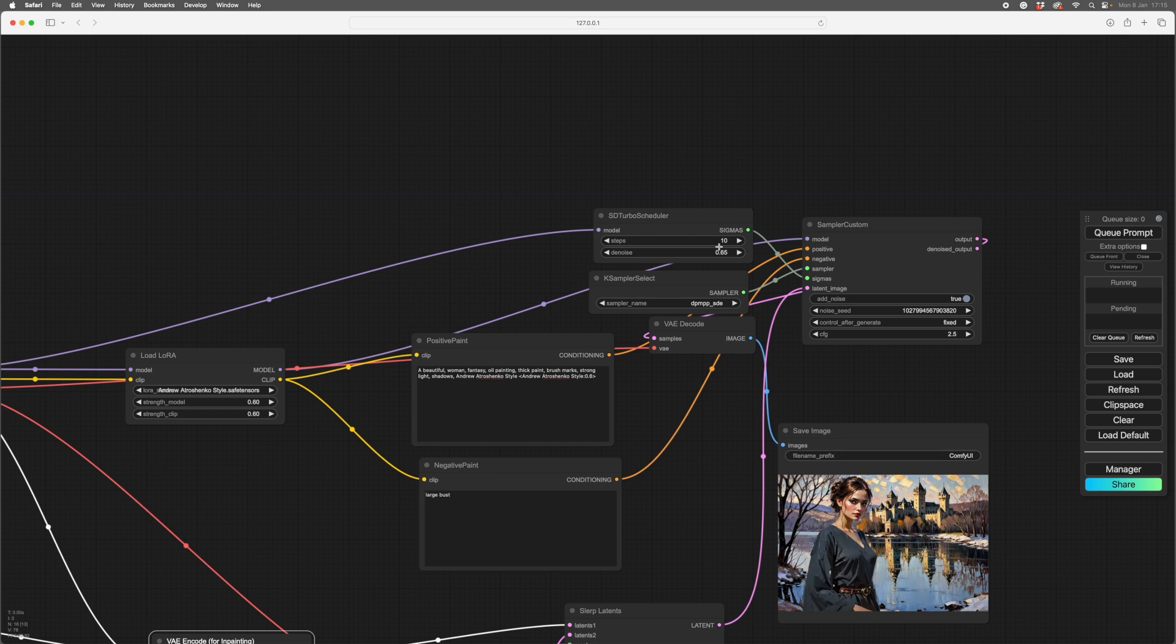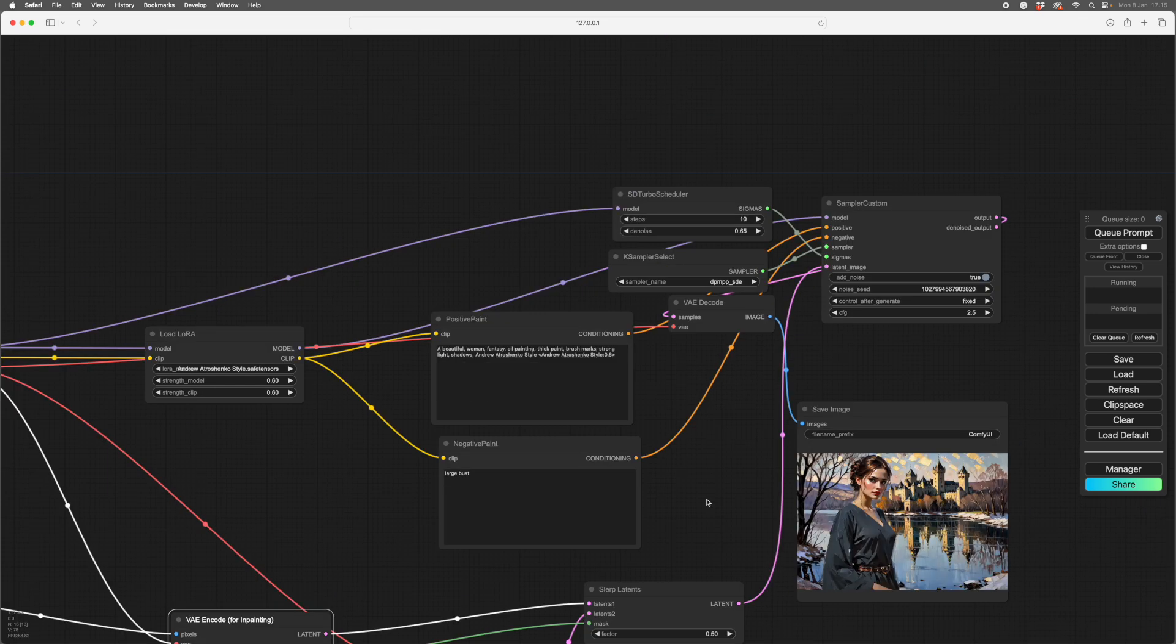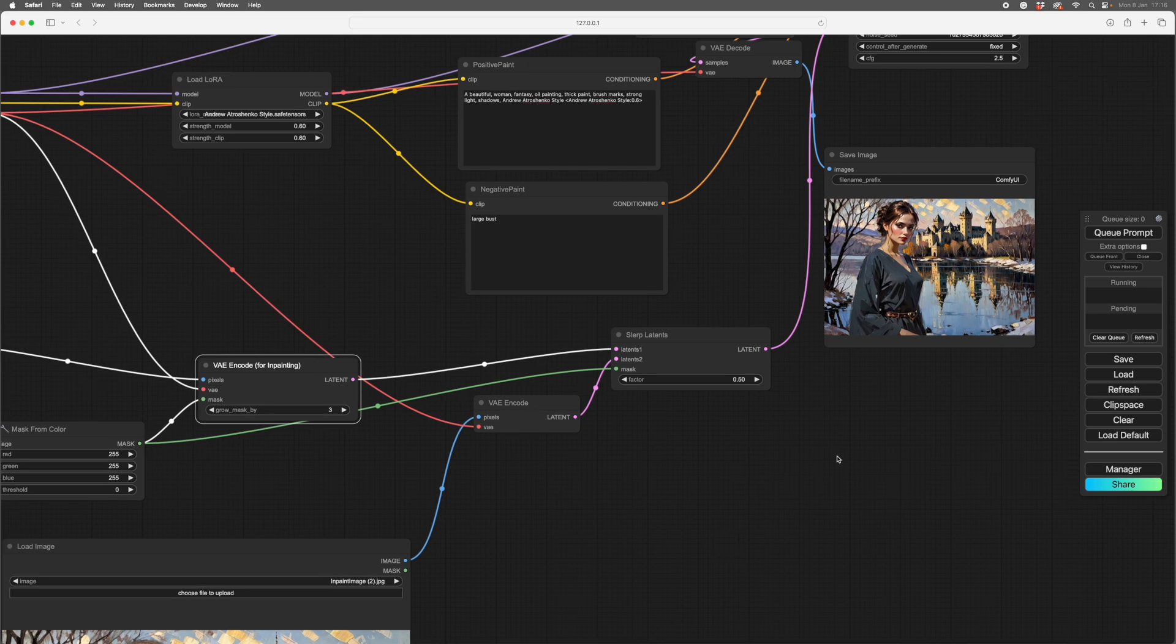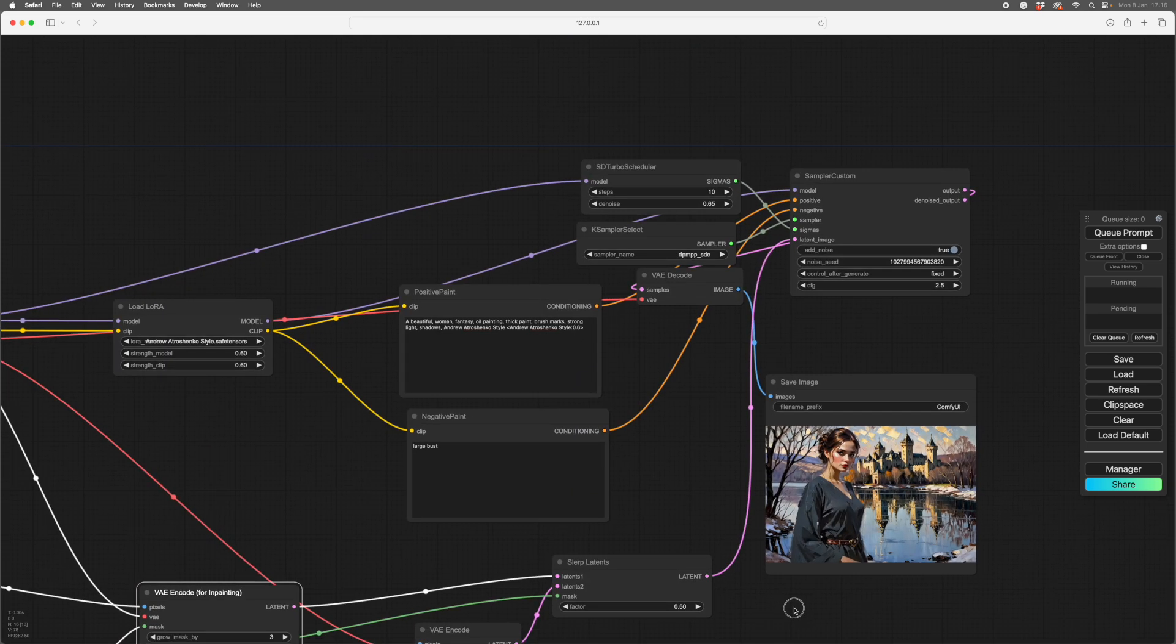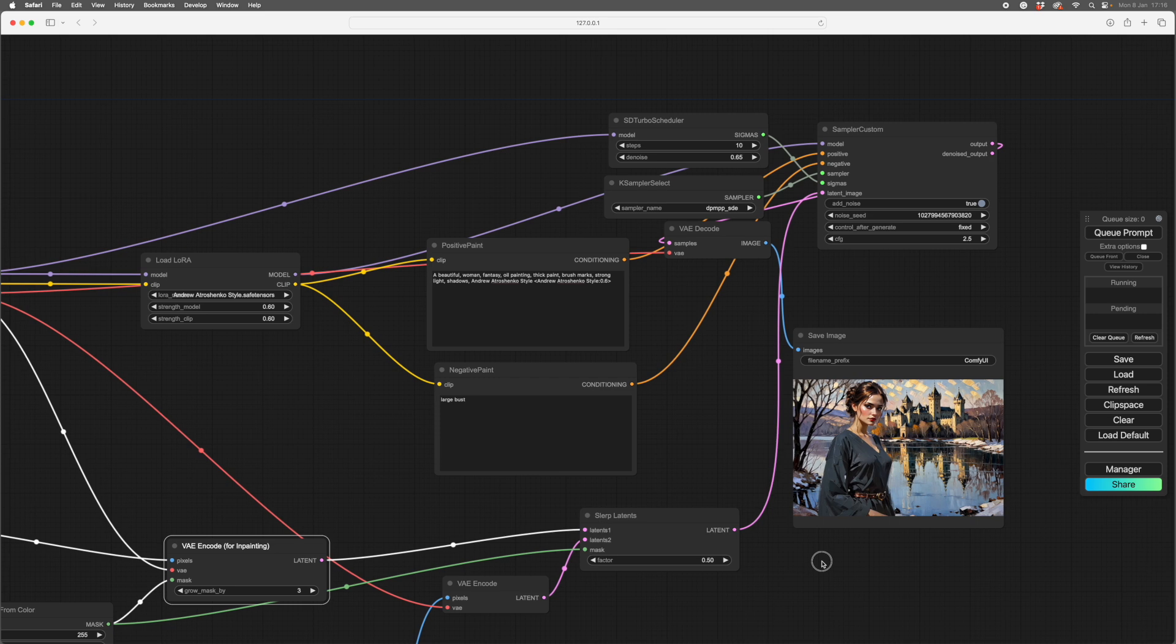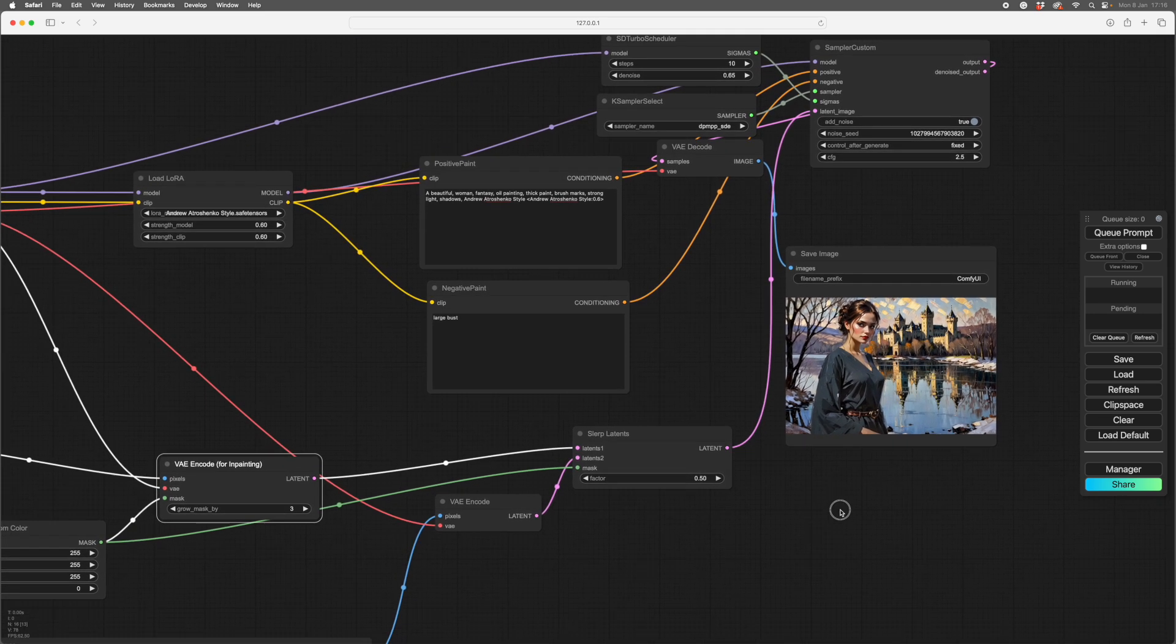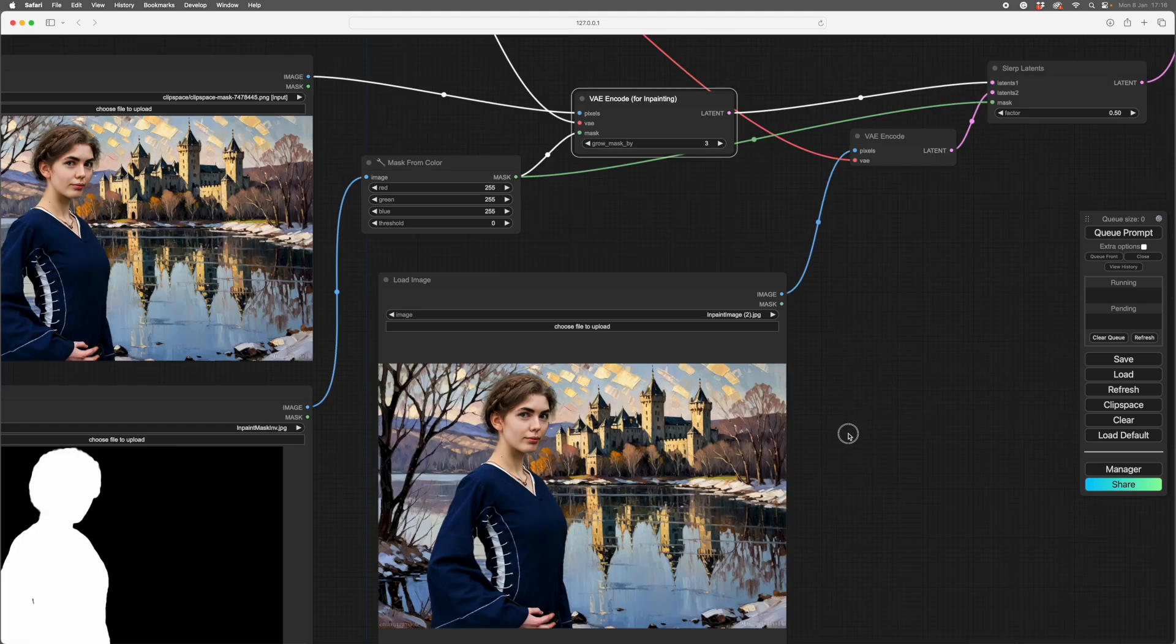I've got it set at 65. You can experiment with this. This number here decides how different she is from this one. So at 0 in the denoise, she'll be the same as this image. It'll just make this image, essentially. And at 1, it'll be a completely new person, you know, with no relation to her. So I've got it set at 65, so it's quite like her, but a little bit different as well.